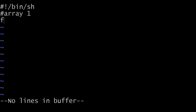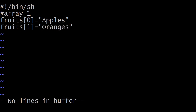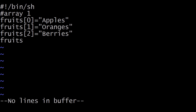We will name our array fruits. Now we give the index for our first element inside square brackets. Give index 0, use the assignment operator, and in quotes give the element — the first element is apples. Similarly add the second, third, and fourth elements on the next lines. As you can see, we have added four elements into our array named fruits, each with its own index. To print the array elements, you can use the echo command, which we will discuss next.